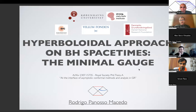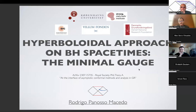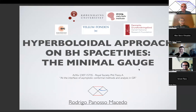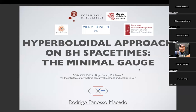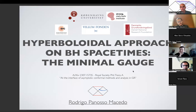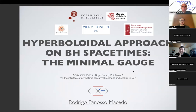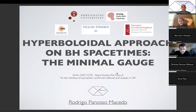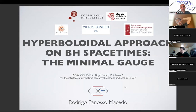Welcome everyone, and thanks for joining us. This is the first of our webinar series. I'm taking this as a nice opportunity to discuss in an informal environment what's going on, and to talk about developments, results, and also failures in the process. What I'm going to talk about is this so-called minimal gauge, which is a coordinate system for hyperboloidal slices that I've been using, based on a recent archive preprint that I put forward, which also came as a consequence of a workshop that Juan organized at the Royal Society in May.